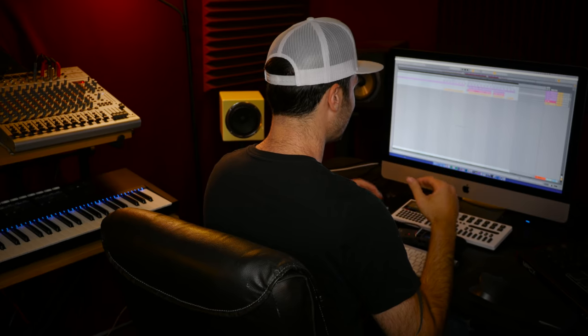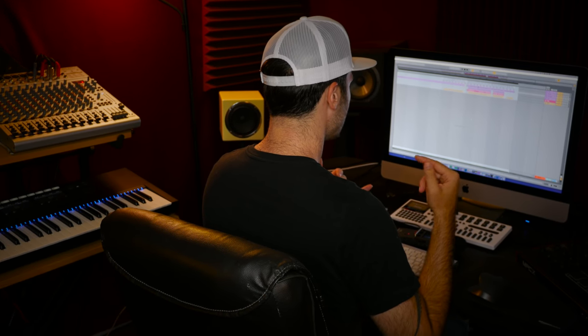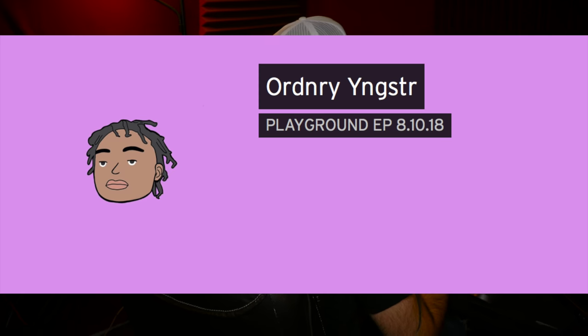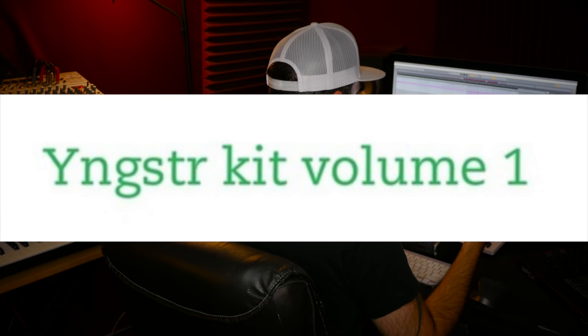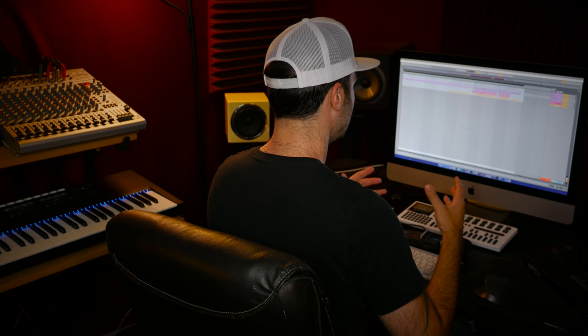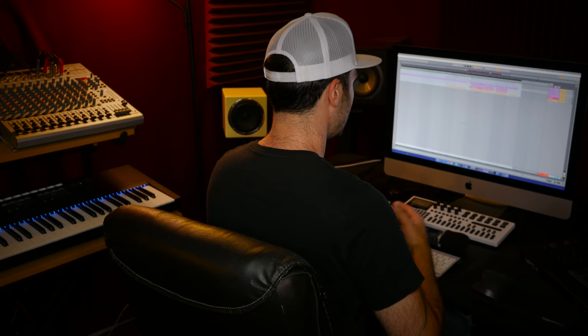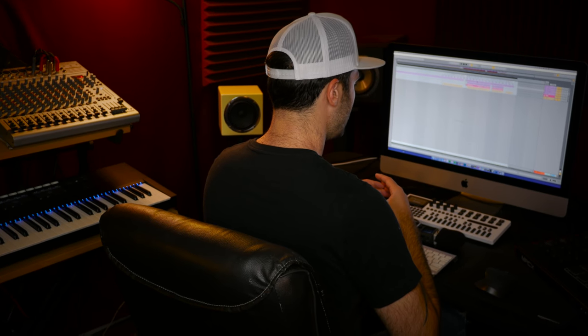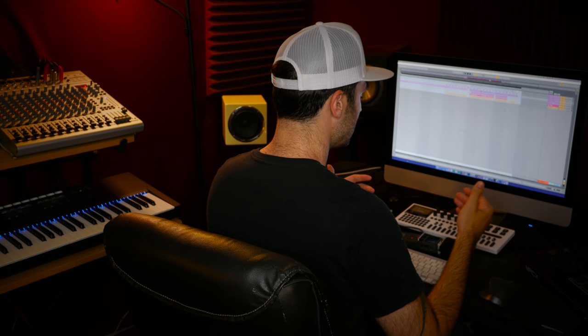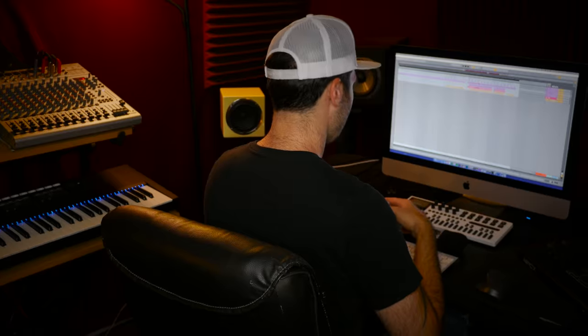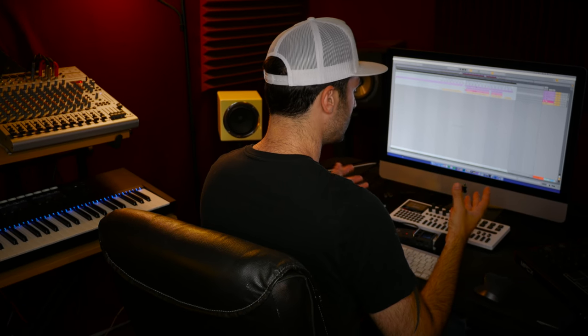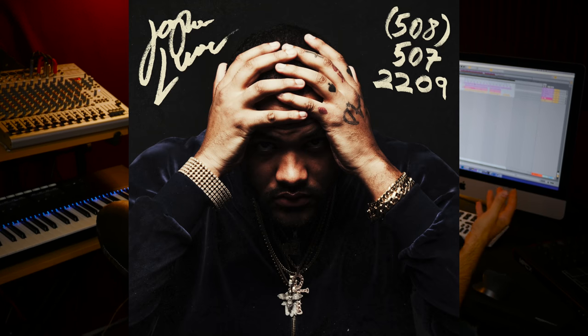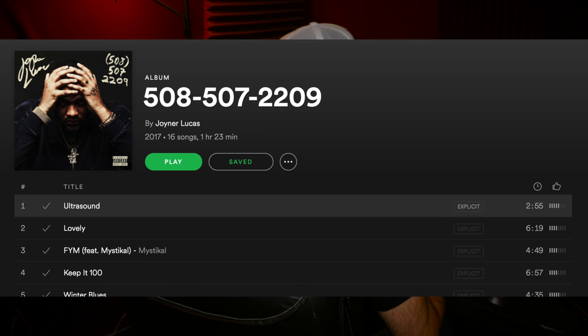I literally made this beat just playing around. A producer friend of mine, Ordinary Youngster, sent me his drum kit and I was just making a beat showing him how I used the sounds in his kit. I ended up being at Joyner Lucas's house playing him the track and he was vibing with it, and eventually he had me send it to him and he recorded the track Ultrasound to it which ended up being his first single off his last album.